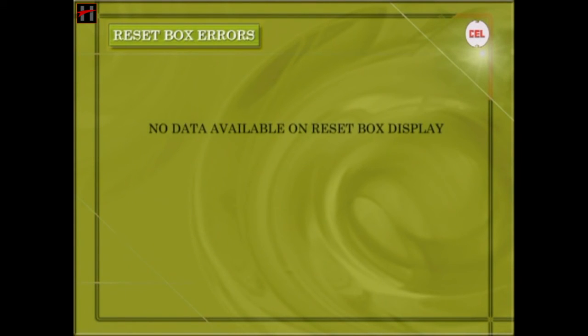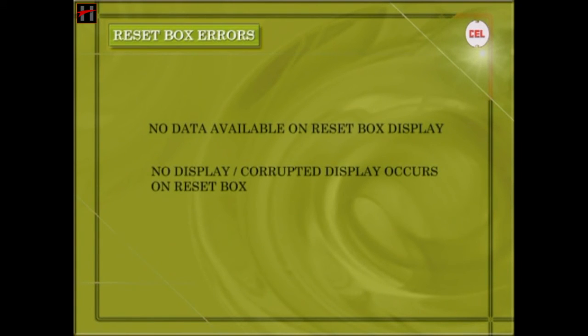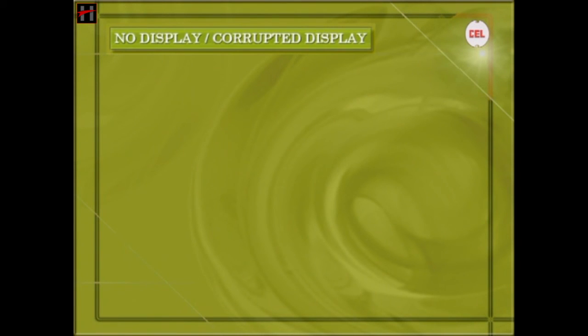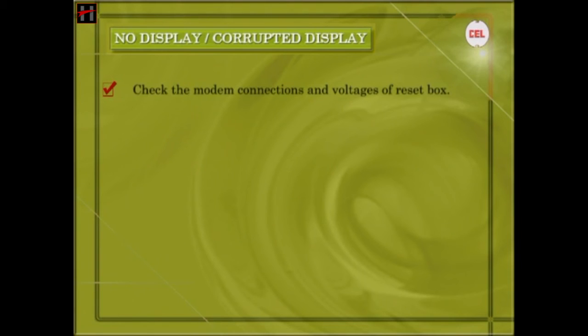Reset Box Related Errors: Now we will talk about some errors which may occur in the reset box of the SSD AC system. No data available on the reset box display — no display or corrupted display occurs on reset box. If no data is available on reset box display, carry out the following checks: 1. Check the modem connections on the reset box. 2. Check the modem connections and voltages of the reset box to apply reset to the display.